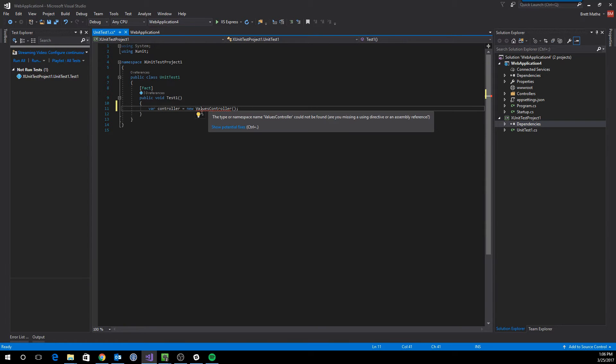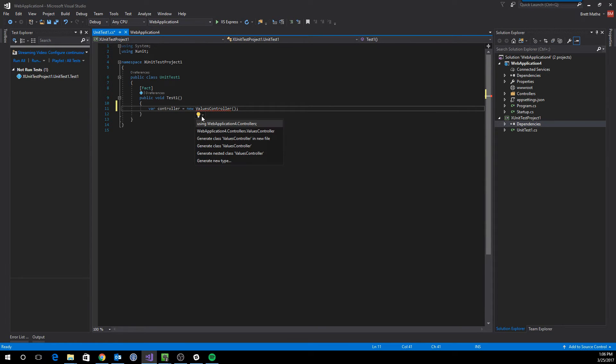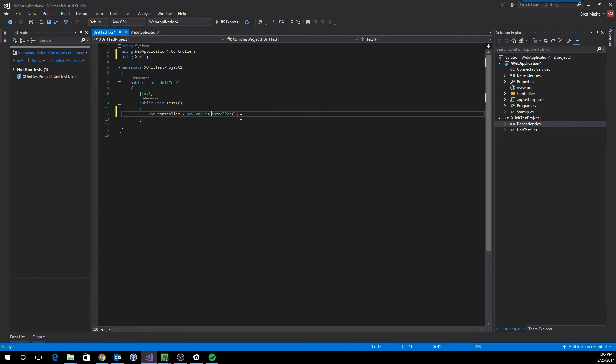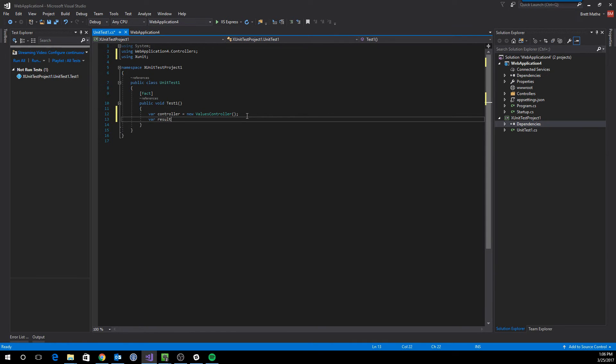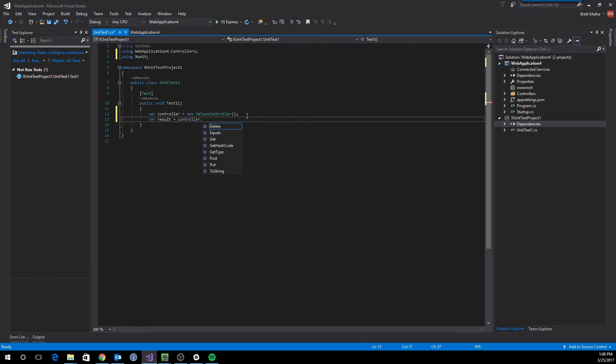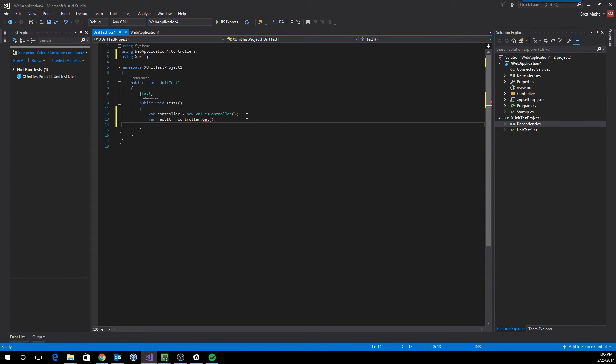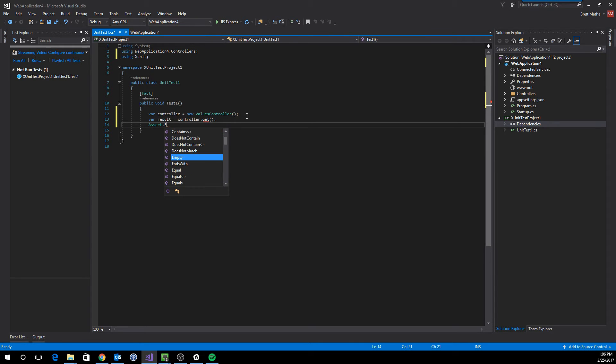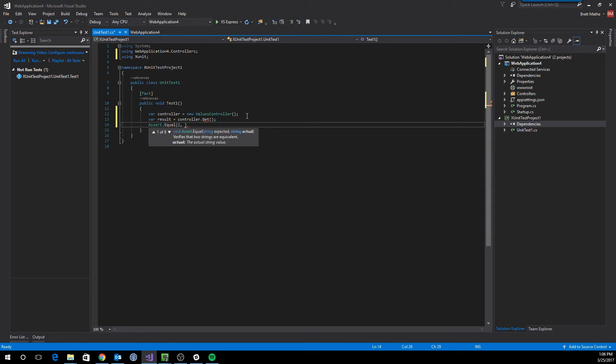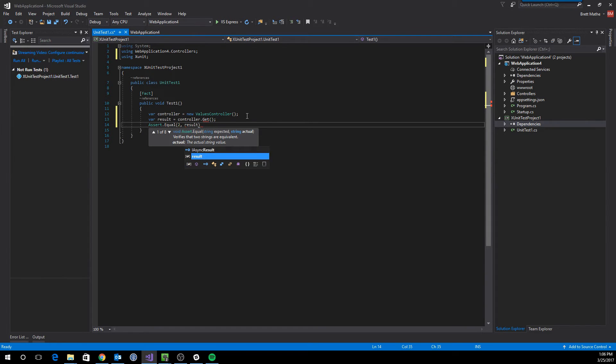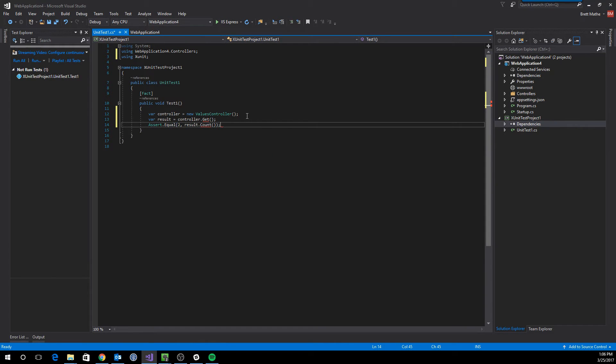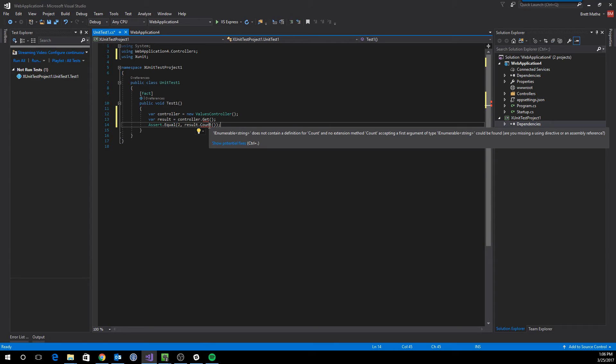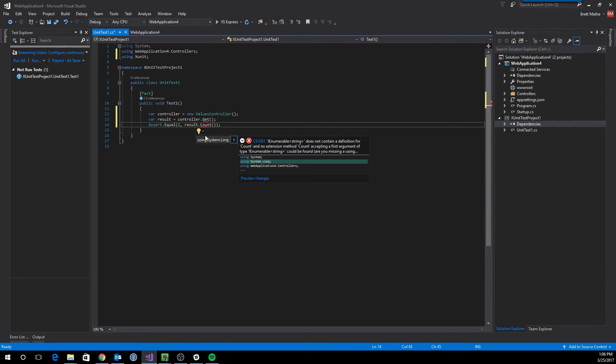We'll resolve the dependency and call the endpoint. And we will assert that the count of the result is 2. And we'll have to add one more dependency for LINQ.